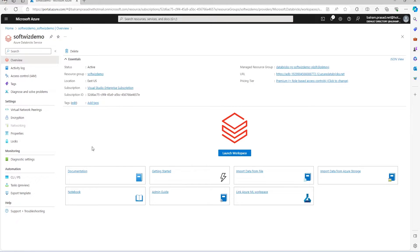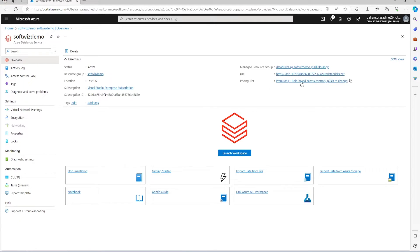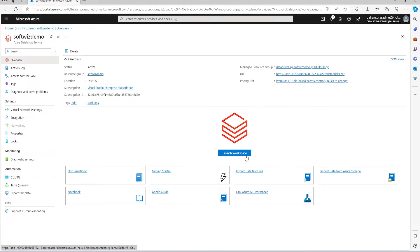You can see a few more details here - where the managed resource group is, the URL from where we will login, the pricing tier, and all the details. Let me click 'Launch Workspace'.